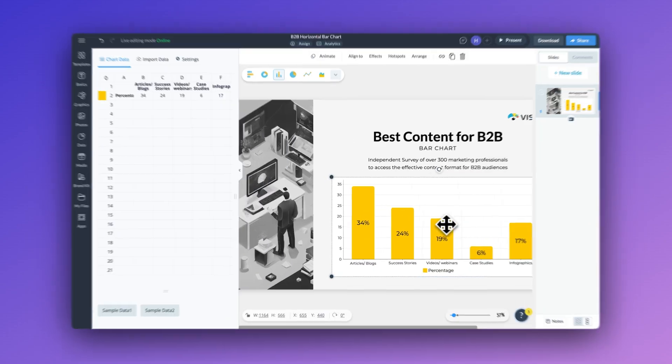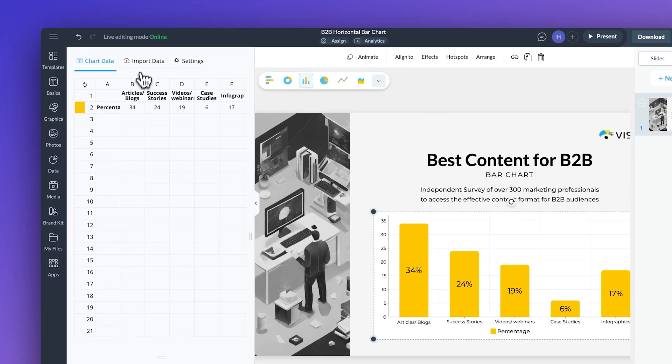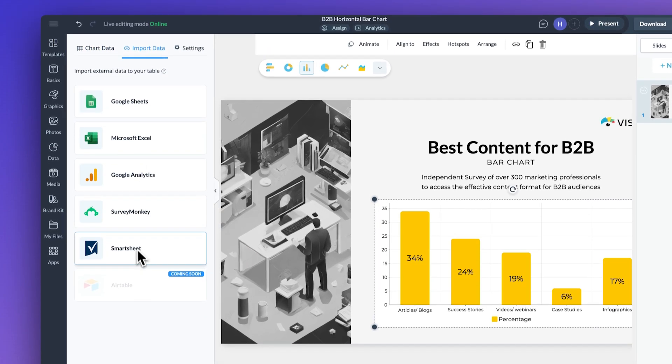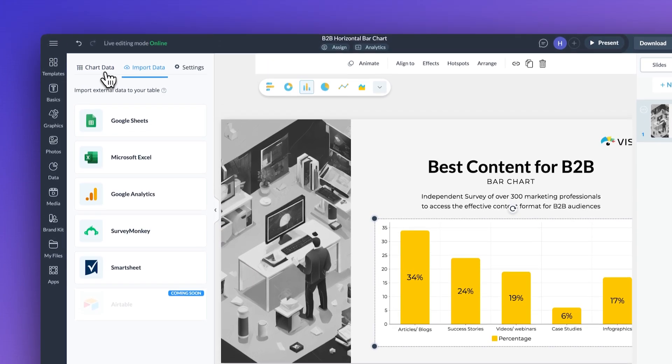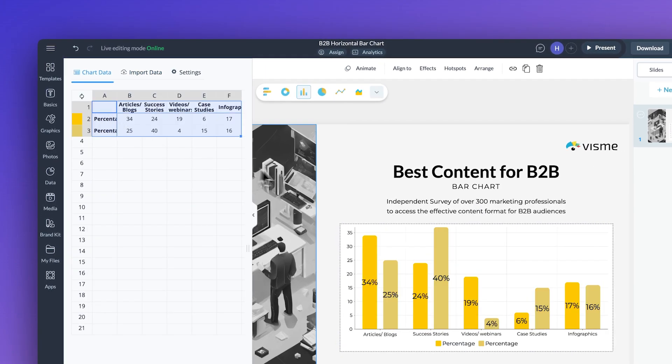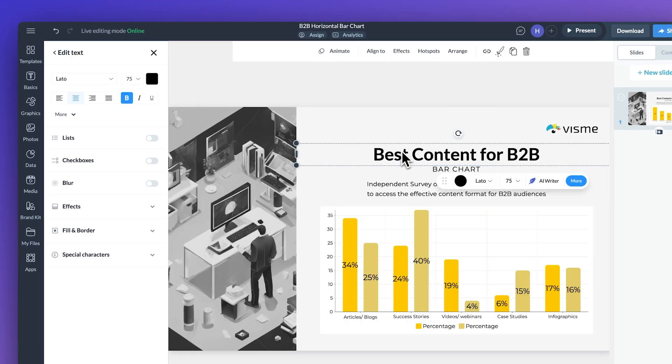Next, you're going to want to import your data. You can link your Google Sheets, upload an Excel file, pull data from tools like Google Analytics, or just paste it into the built-in spreadsheet.